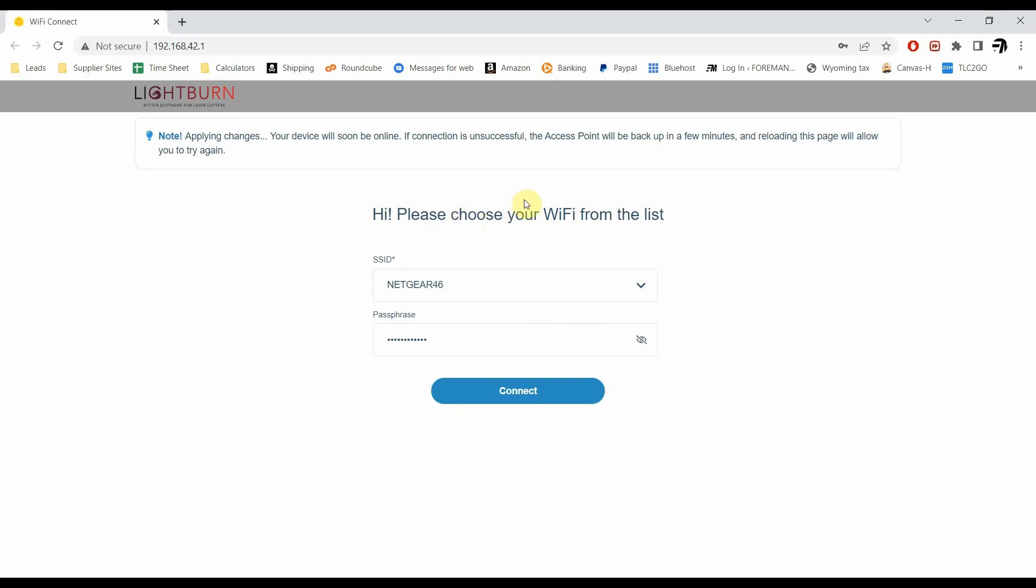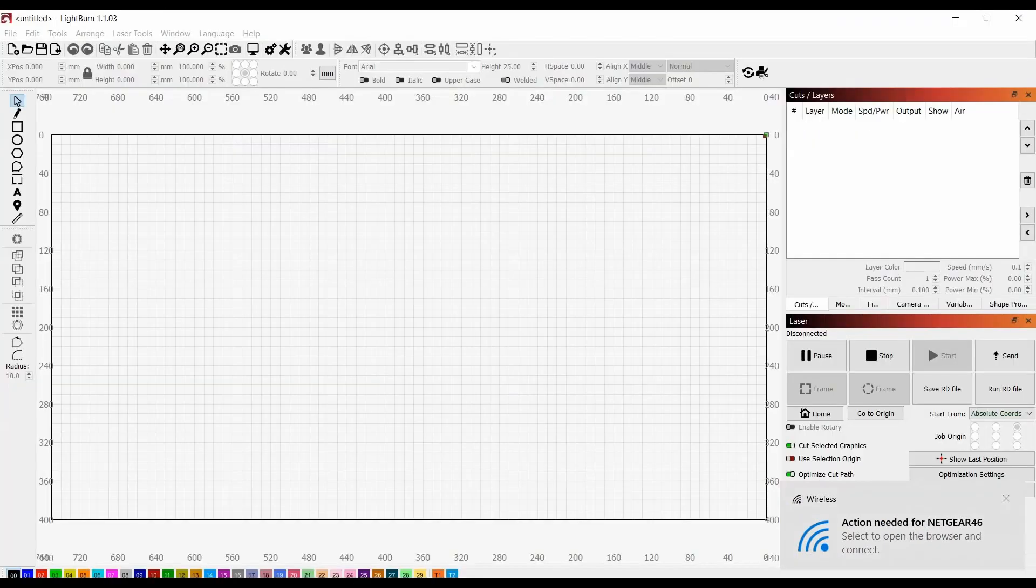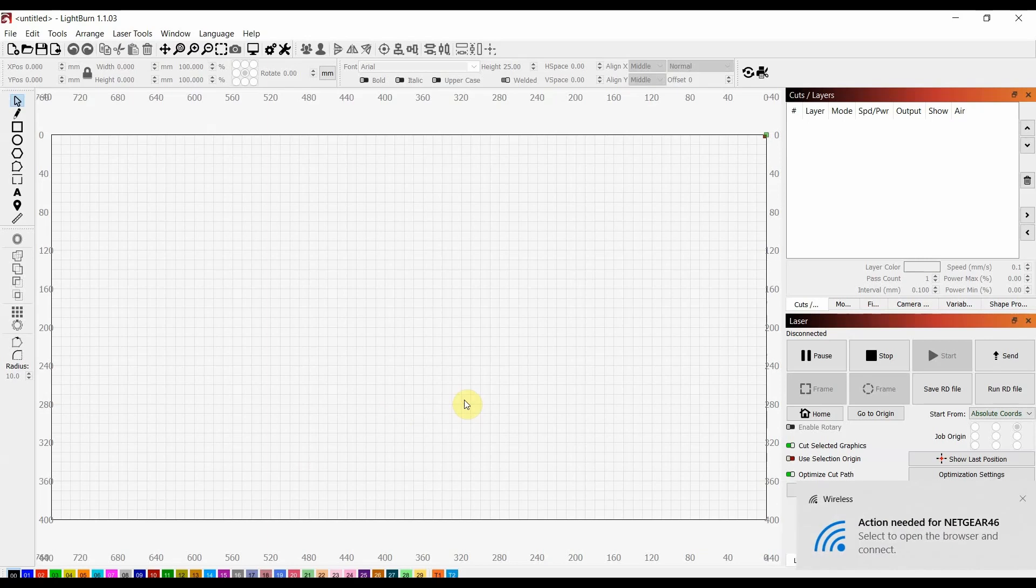And from what I noticed, it actually doesn't really change anything. So we're going to go back over to Lightburn. I believe that is it confirming that it has figured it out.